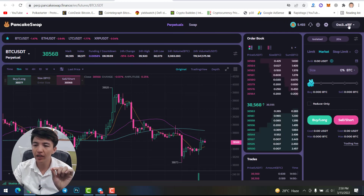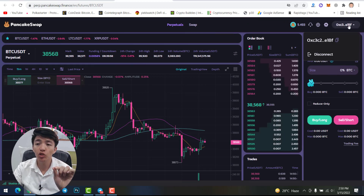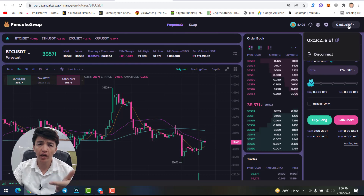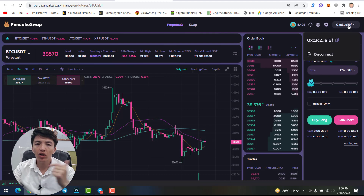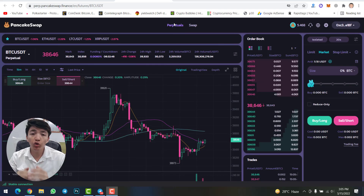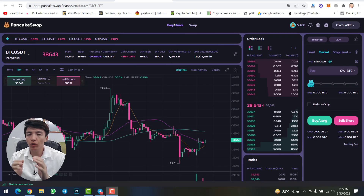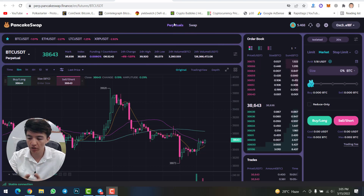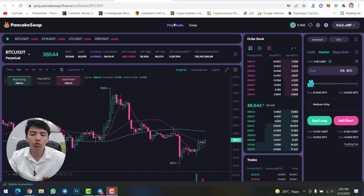Make sure to connect your MetaMask wallet. Here you can check that my MetaMask wallet is already connected. Make sure to connect your MetaMask wallet, and if you face any problem, ask me in the comment section and I will help you.